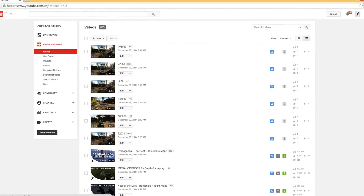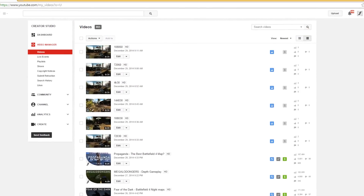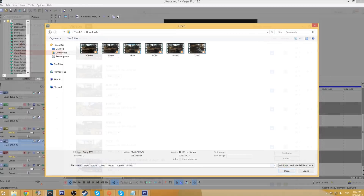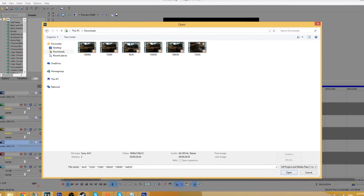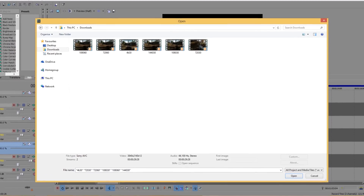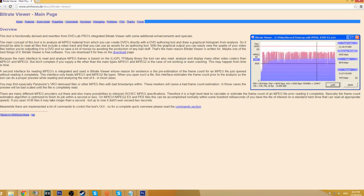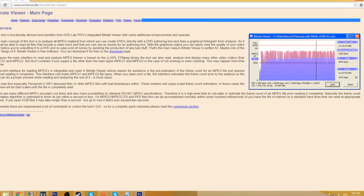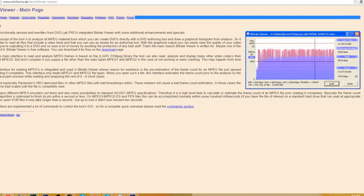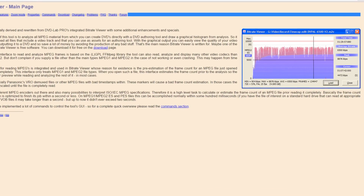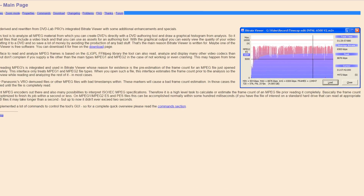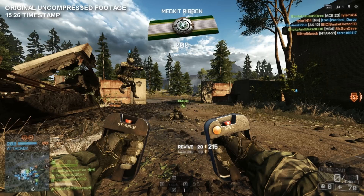I've then gone ahead and uploaded each of these videos to YouTube and downloaded them so I can examine the bit rate which YouTube compresses them to and then compare the quality. I'm using a free program called Bitrate Viewer to load each clip and then determine the average bit rate and peak bit rate. I've also screen capped the same timestamp from each of the files so we can see what that means in terms of overall quality.